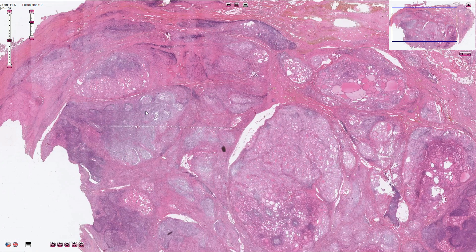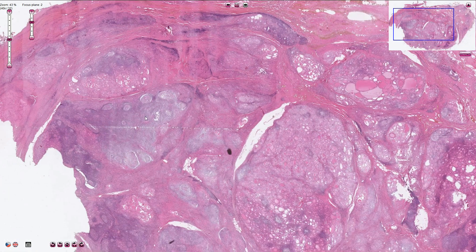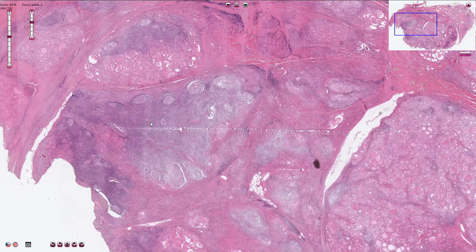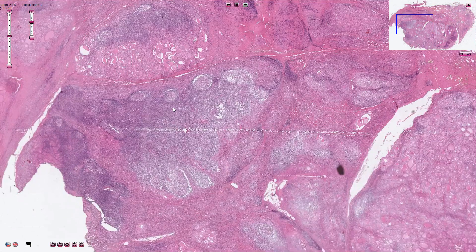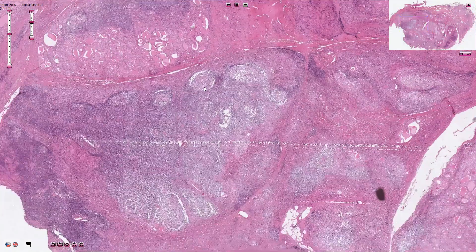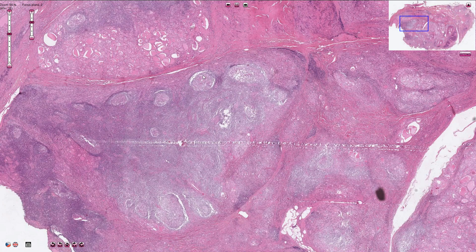Here, the darker areas are lymphocytes, and we can even appreciate follicles with activated germinal centers. Germinal centers are these lighter areas inside of the follicles.